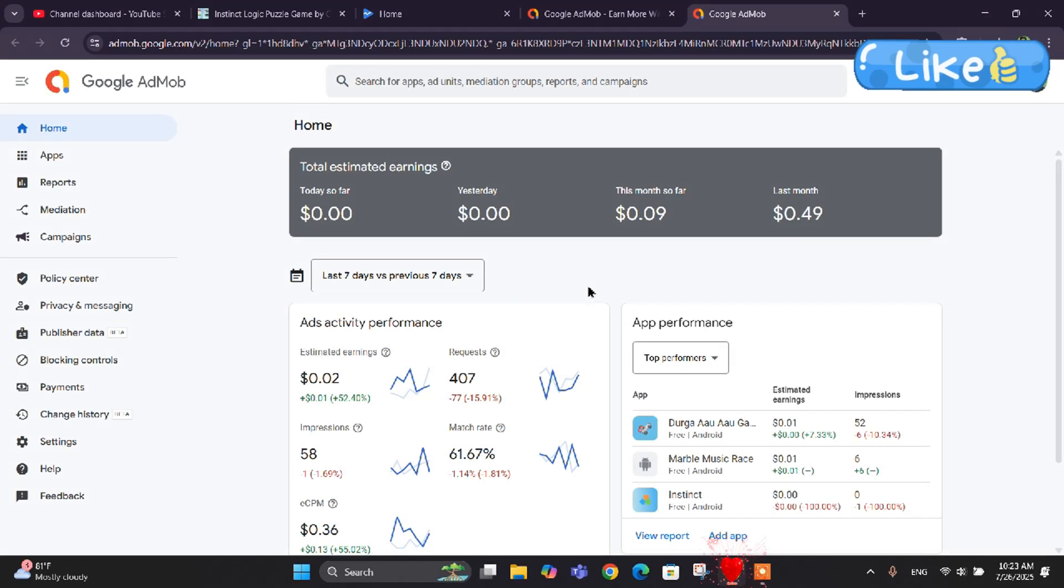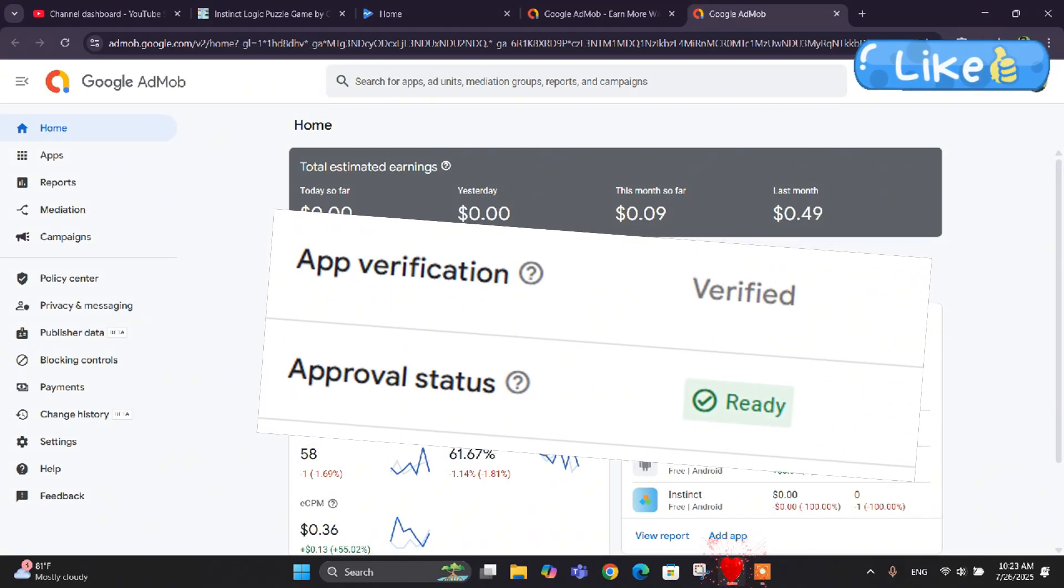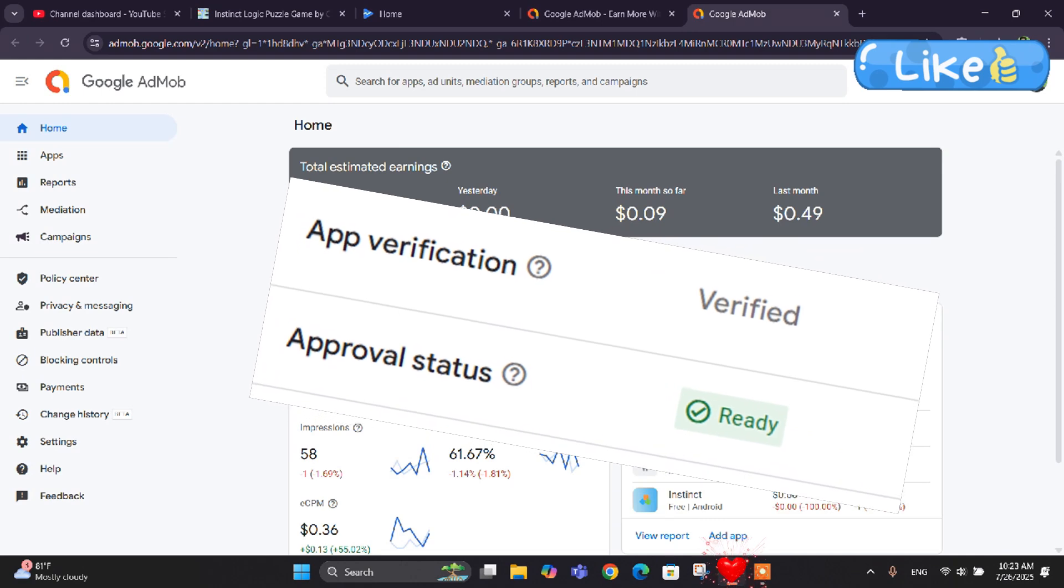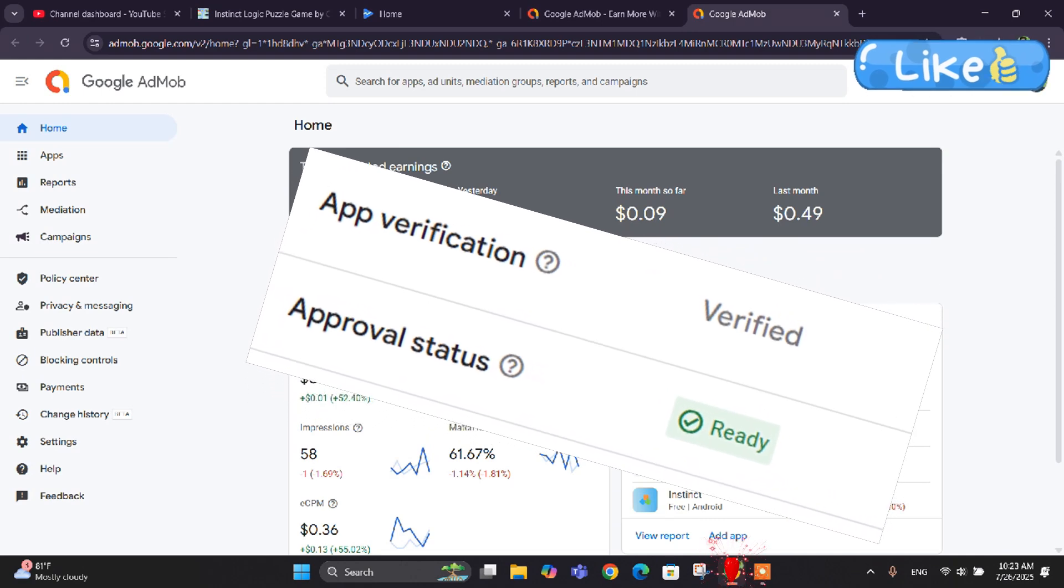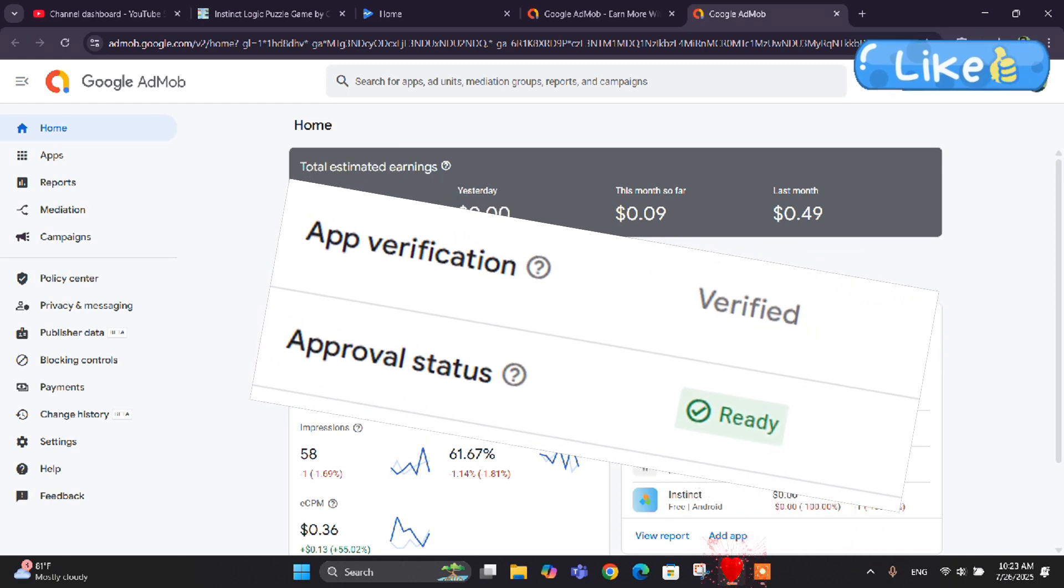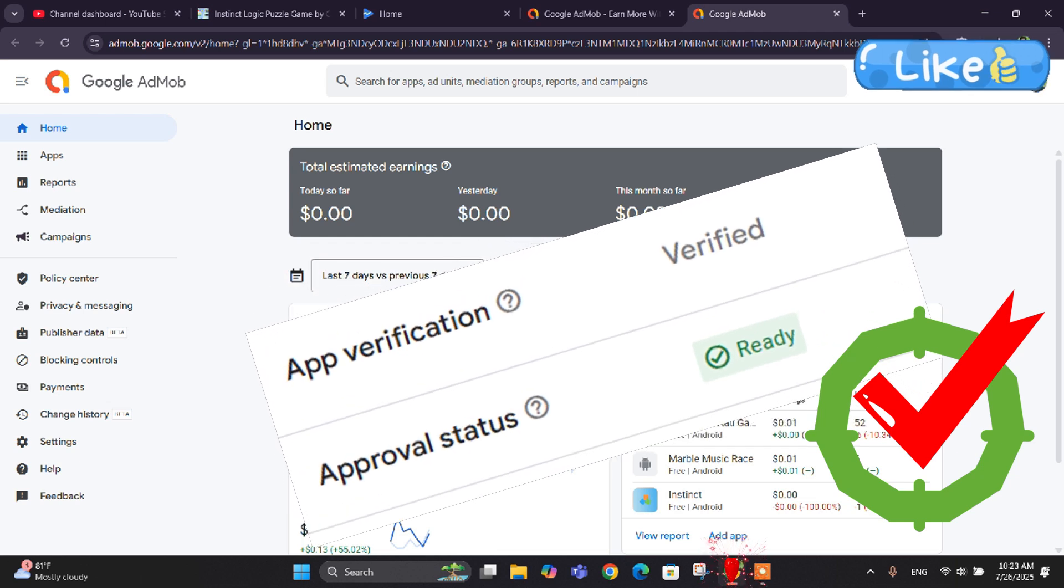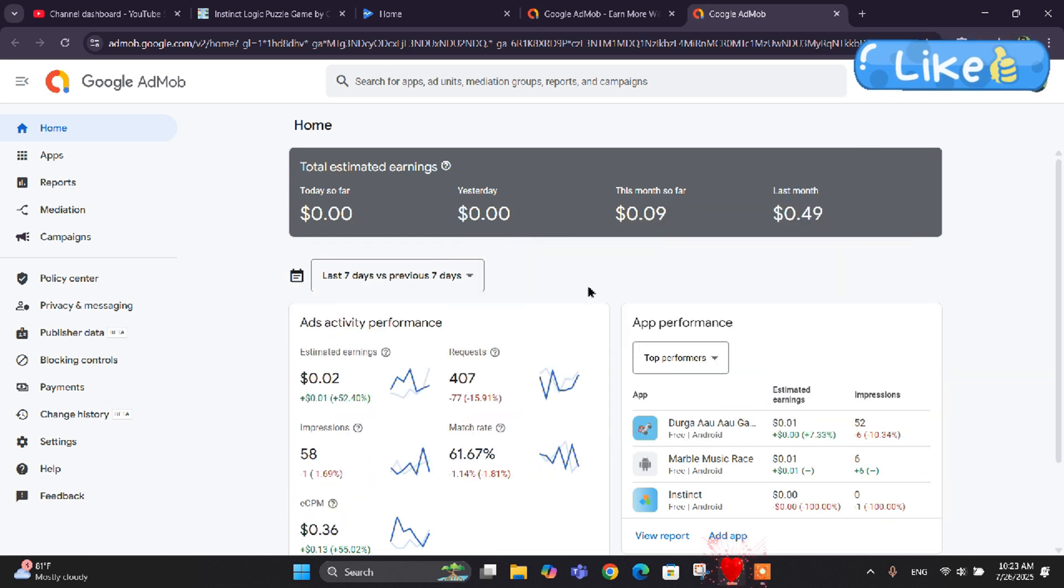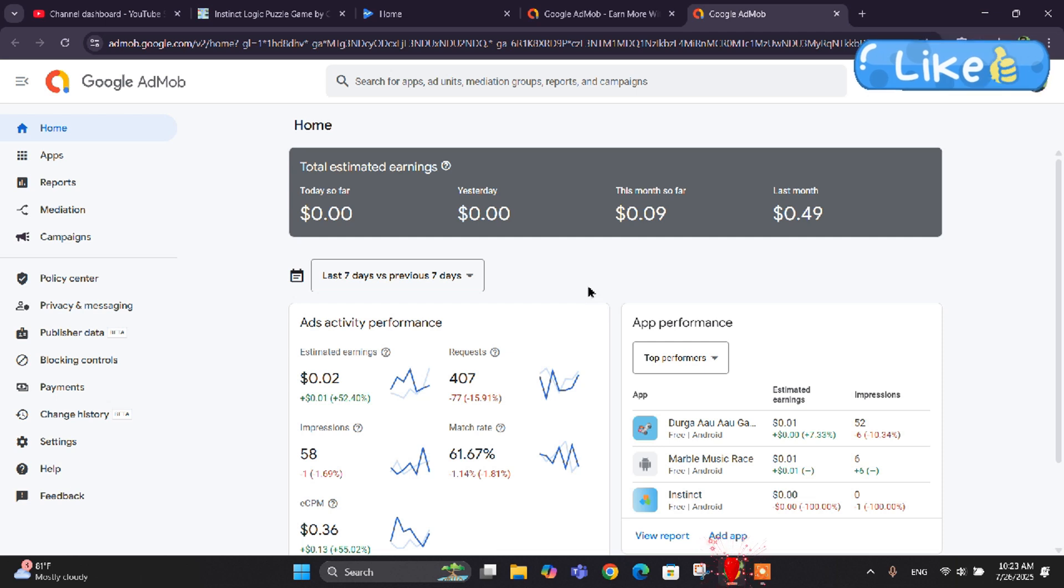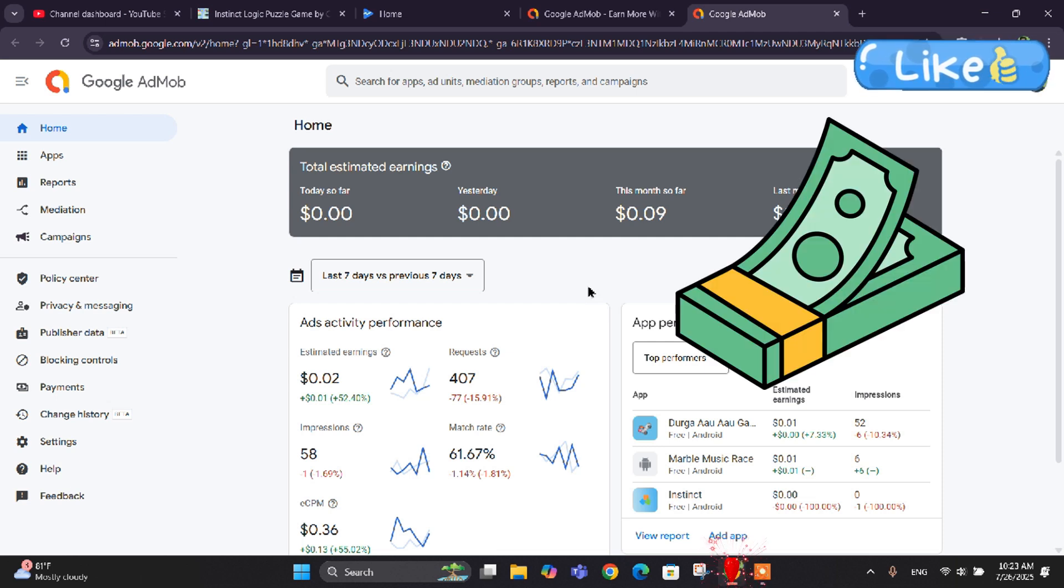Hello friends, welcome. In this video we are learning about how to verify your app in AdMob and how to get the ready approval status in AdMob. Even though if you don't verify your app in AdMob it will show ads, but the amount of payment that AdMob will pay you while showing the ads is very less compared to verified apps.